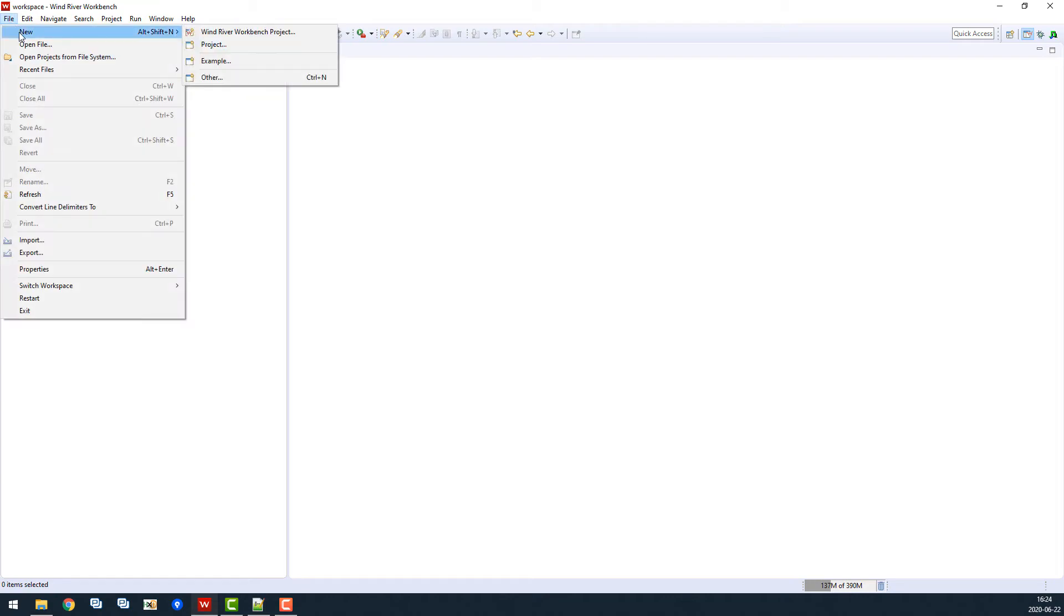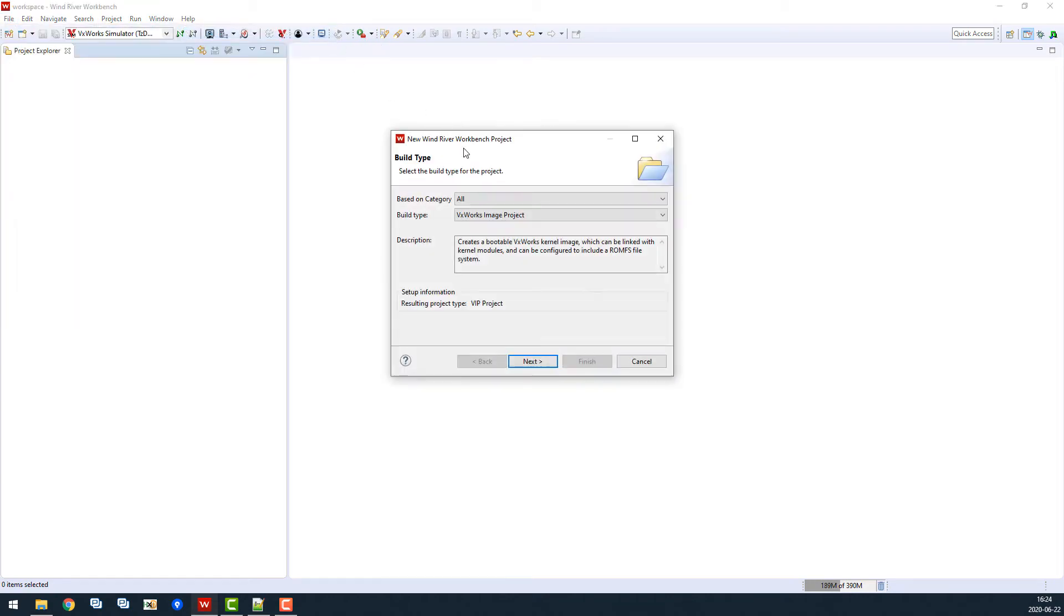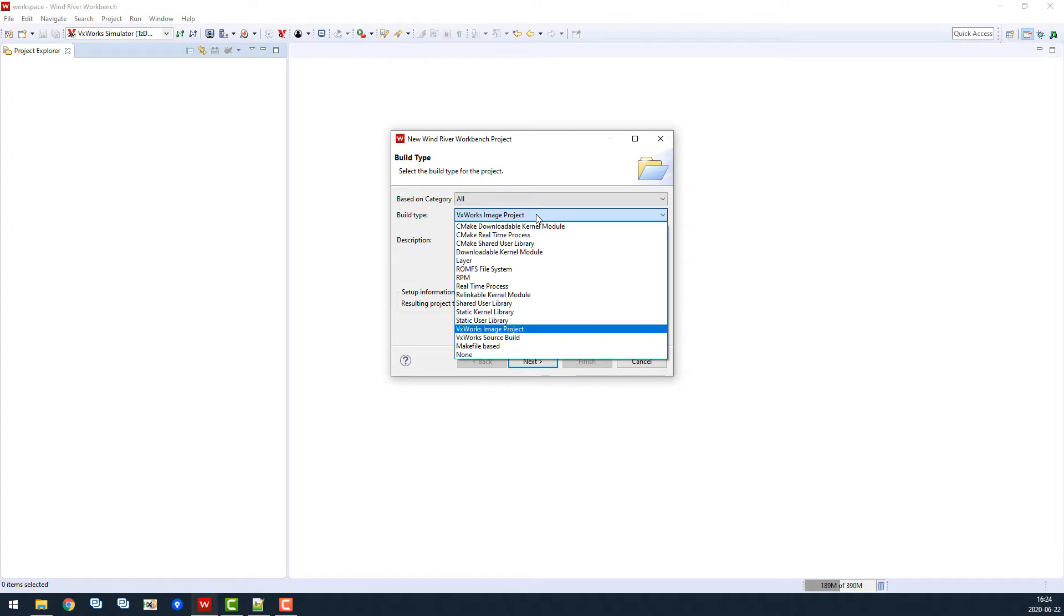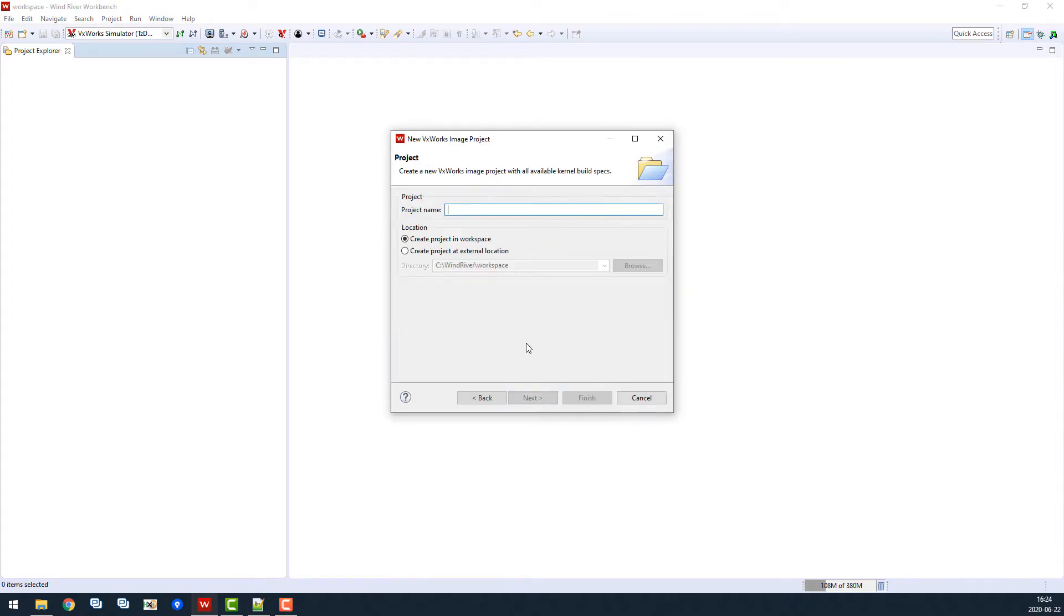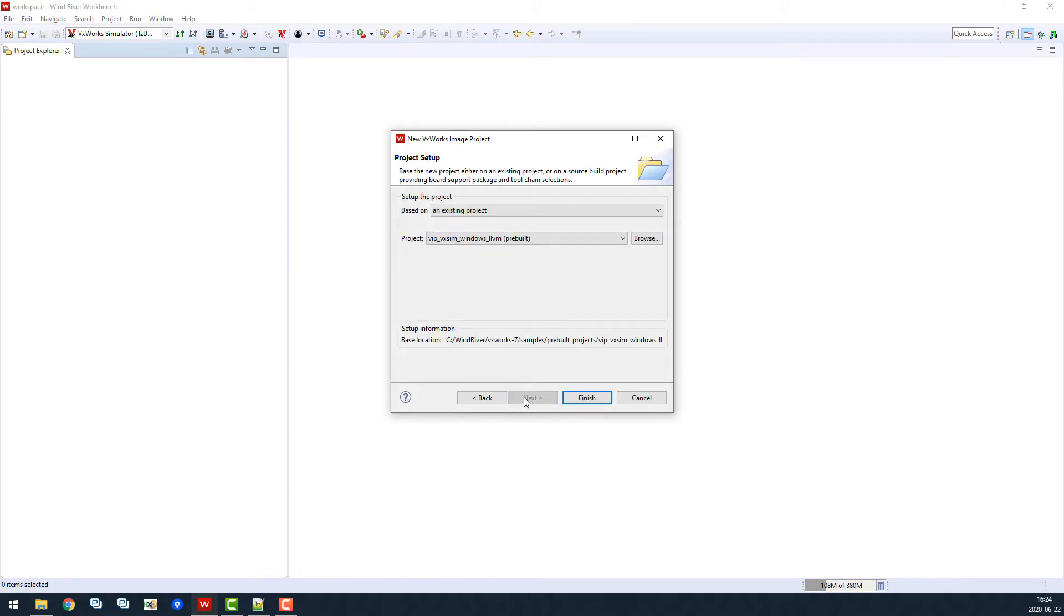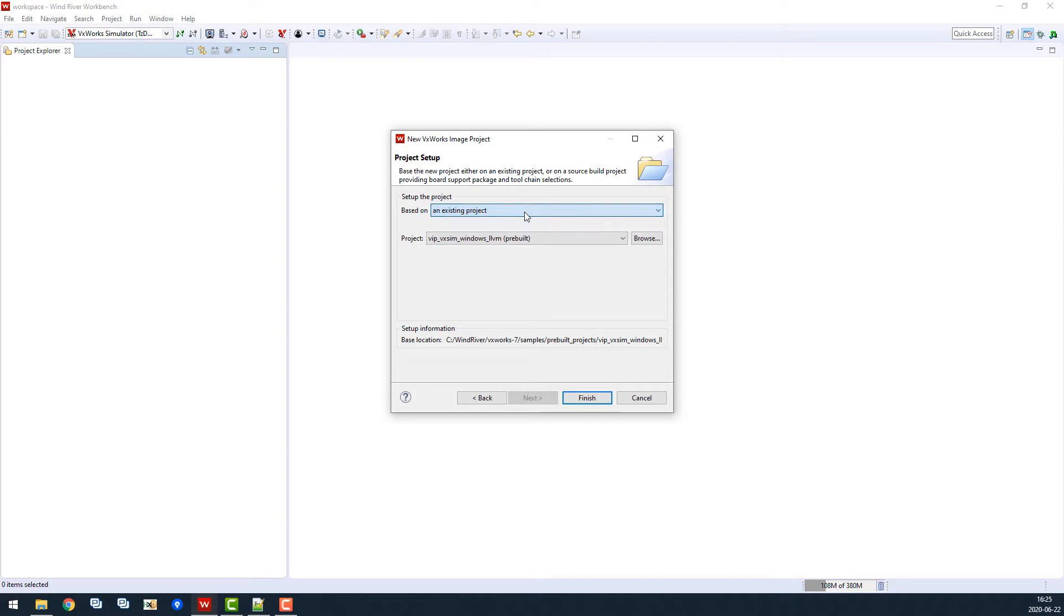We start out with a clean VxWorks image project in Wind River Workbench. Let's name it tc-demo-vxworks2. And we're using the VxWorks simulator for this project.